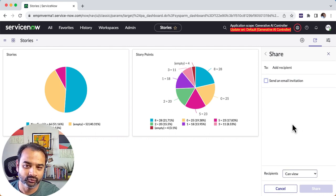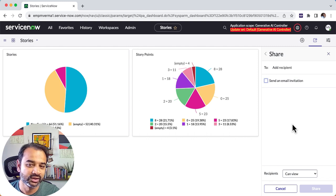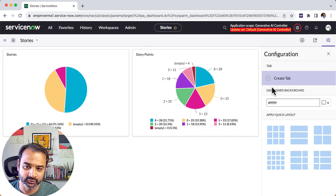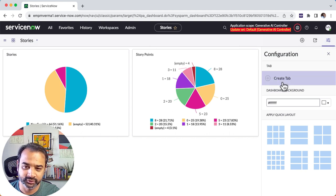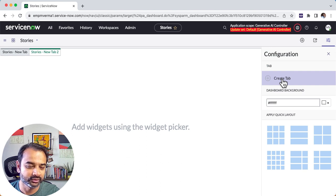Now once you do that, the third thing which at least I have seen that is quite useful is to create tabs in your dashboard. So you go here in the configuration menu and you click on the create tab button. Now here it creates two tabs.